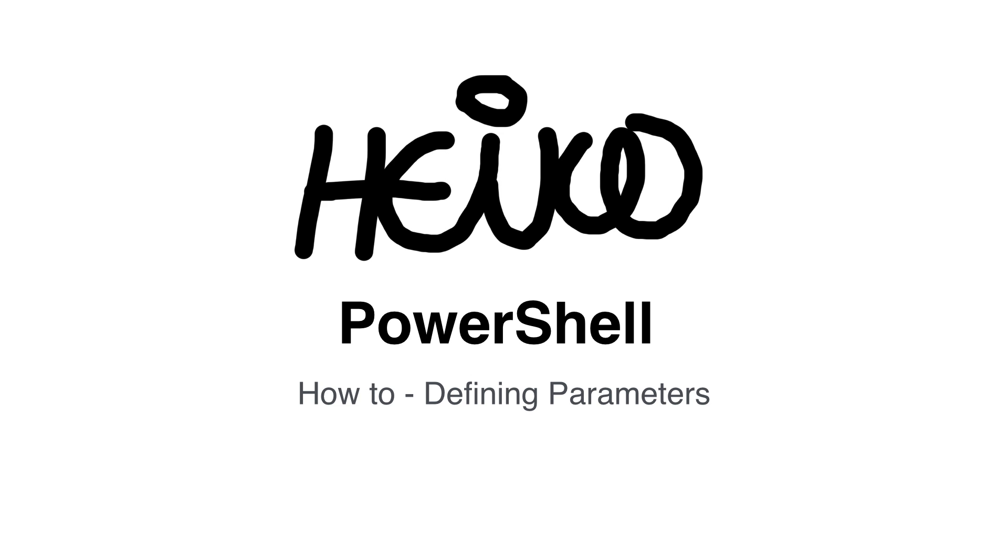You could write a script or a function that needs to accept some kind of input. This could be a name or something similar. You can tell Windows PowerShell to expect these kind of parameters, collect them from the command line and put their values into variables. And this is an easy way to deal with input.